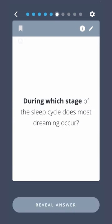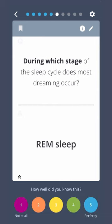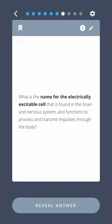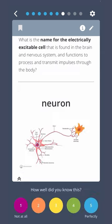During which stage of the sleep cycle does most dreaming occur? REM sleep. What is the name for the electrically excitable cell that is found in the brain and nervous system and functions to process and transmit impulses through the body? Neuron.